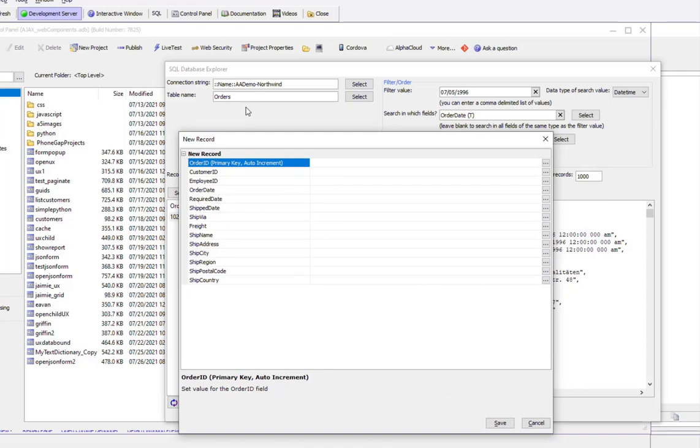What we've shown in this video is how you can use this tool to maintain the data in a SQL database by performing all of the different CRUD operations: create, insert, update, and delete. Thanks very much.